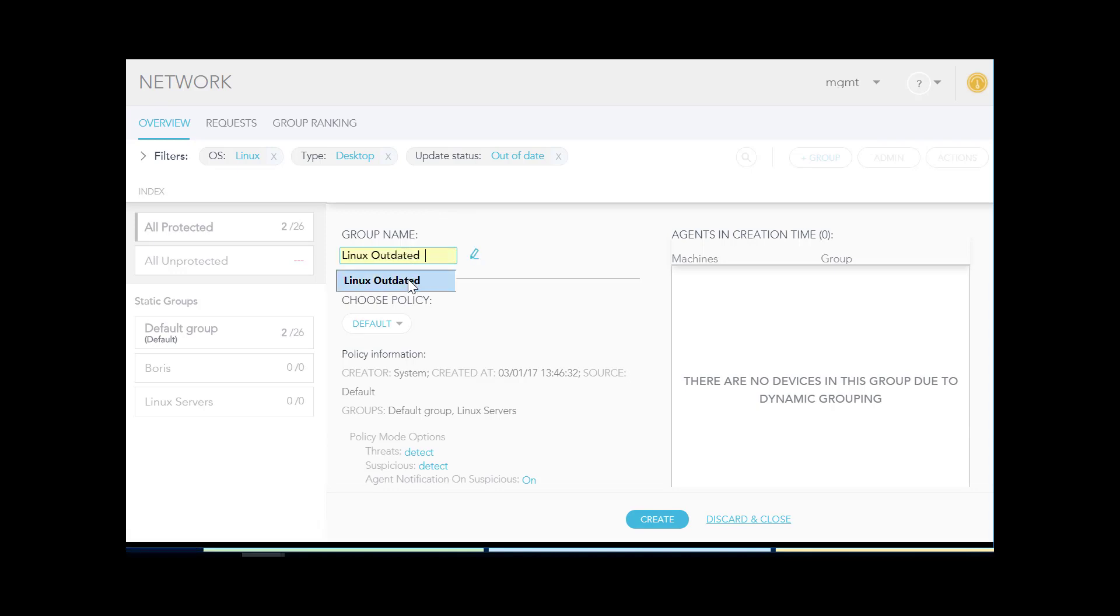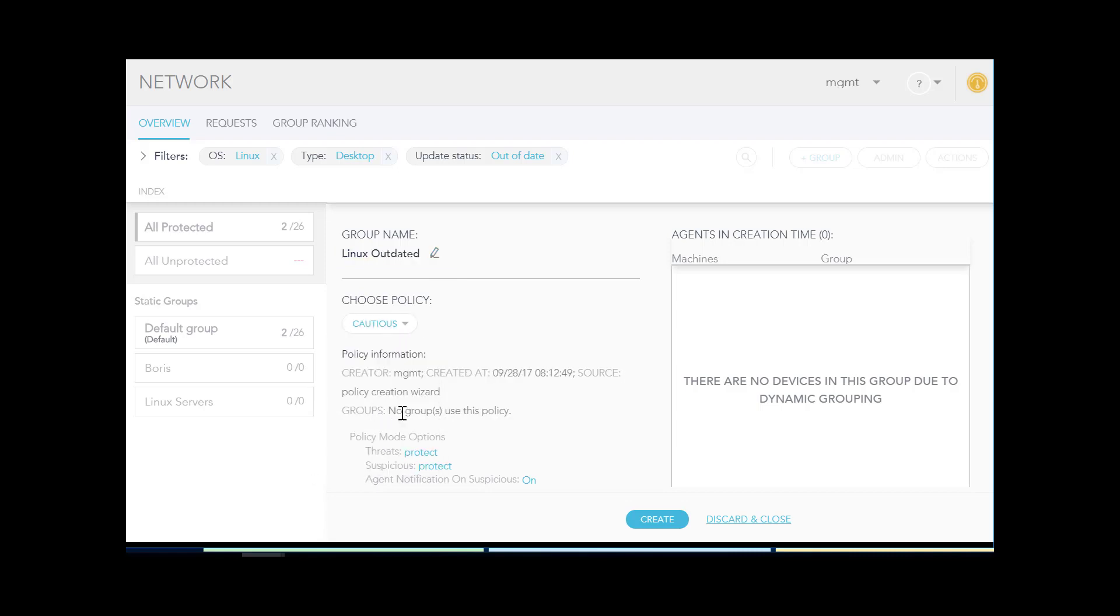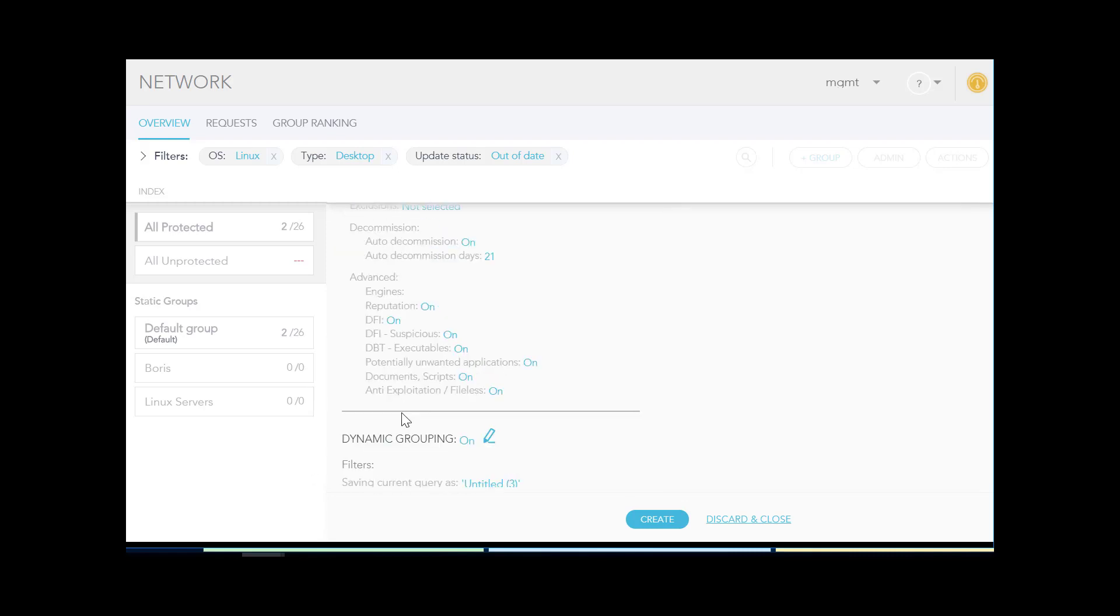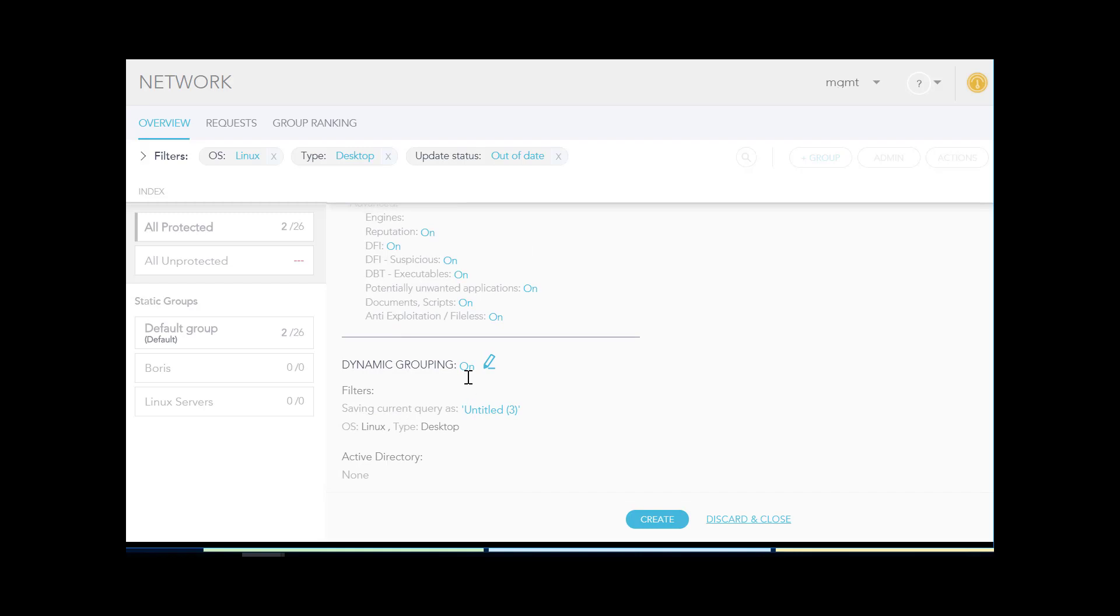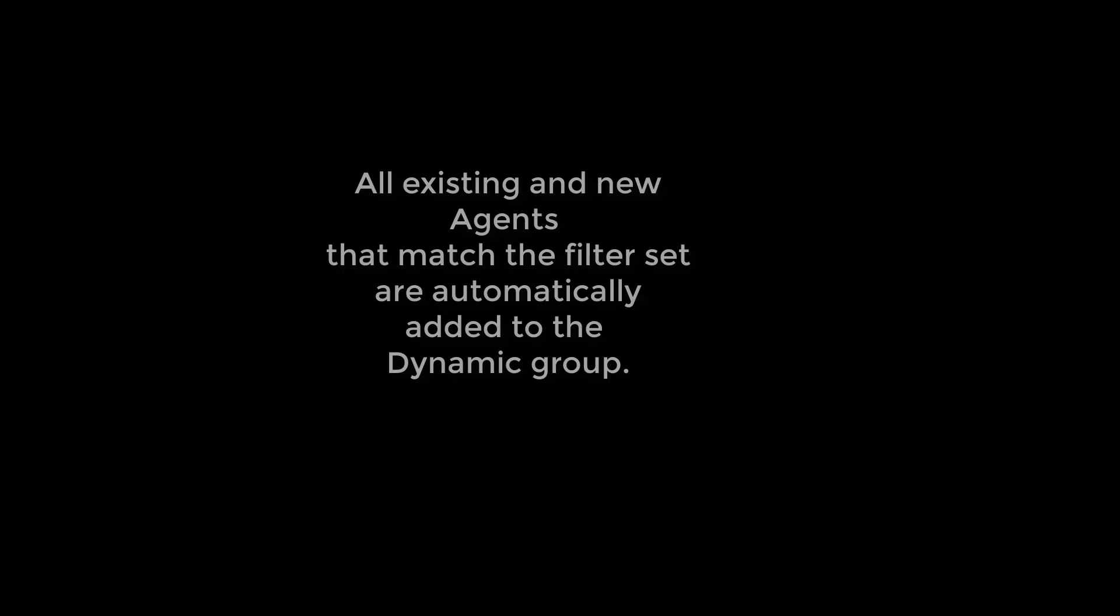I'll select a policy for agents in the group to use. I see that the dynamic grouping is on and which filters it chooses. Click Create. I see that the group was created successfully. Because the group is dynamic, all existing and new agents that match the filter set are automatically added to the dynamic group.